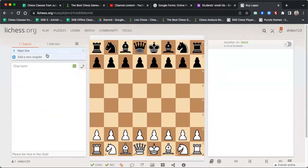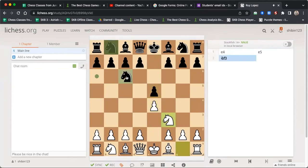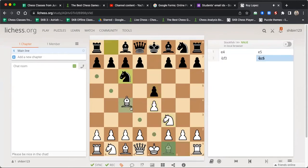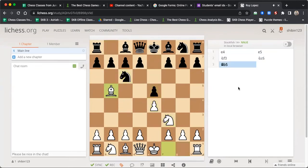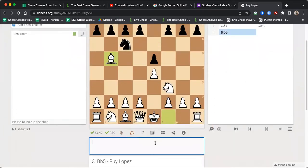The chapter 'Main Line of Ruy Lopez' is created. Let me make the moves: e4, e5, Knight out, Knight out, Bishop d5. Now let's say I want to write a note here — I go to the move and then comment on this move. I write 'the Ruy Lopez.'